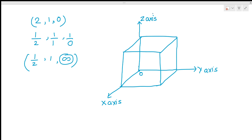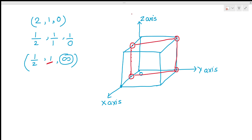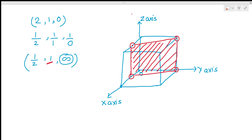On the X axis you have 1/2 — from origin to the end is 1, so take half — this is the point of intersection on X. On the Y axis you have 1, so take 1 unit on Y. On the Z axis you have infinity, so it will not intersect there. Make two parallel lines at these points parallel to the Z axis, and this will be your plane.